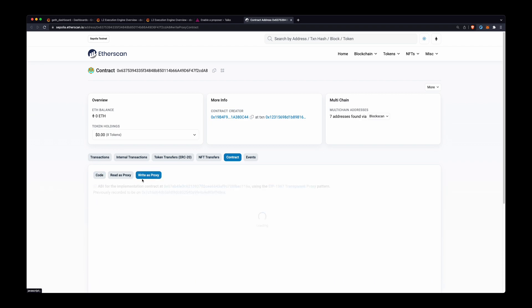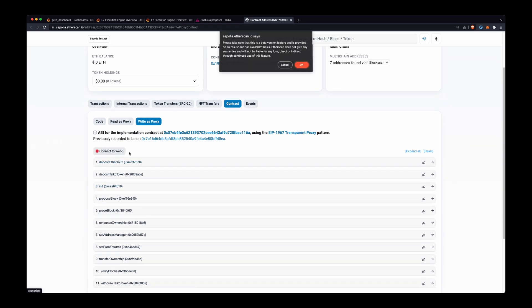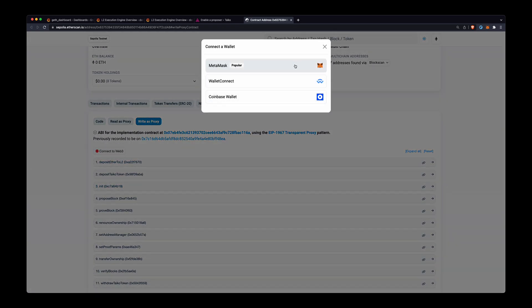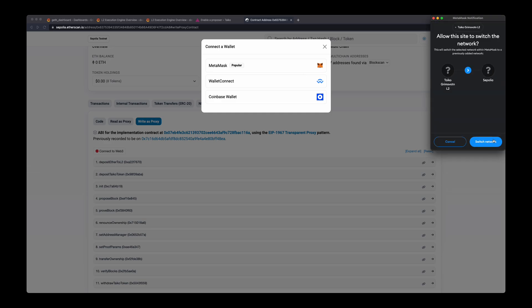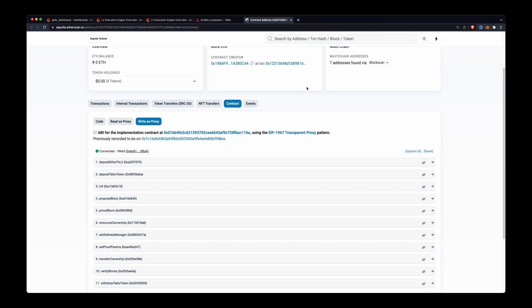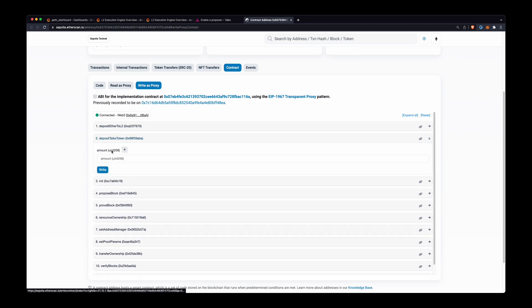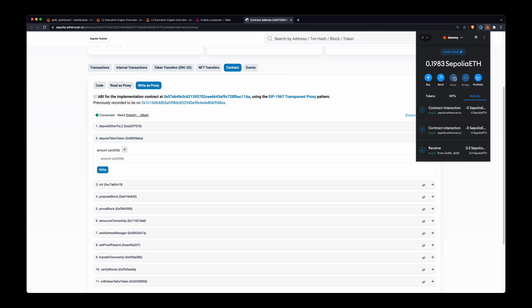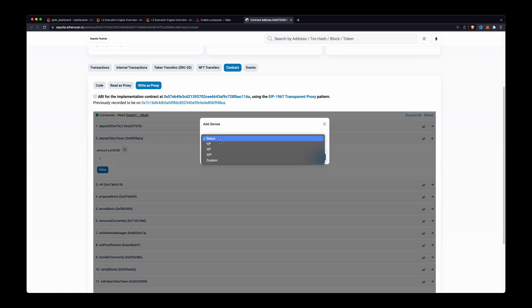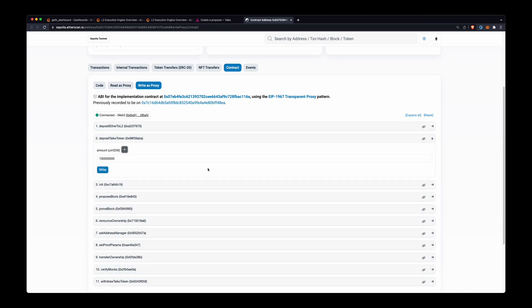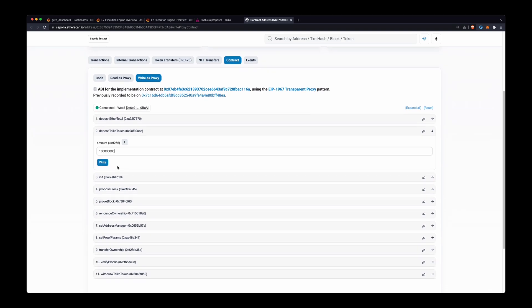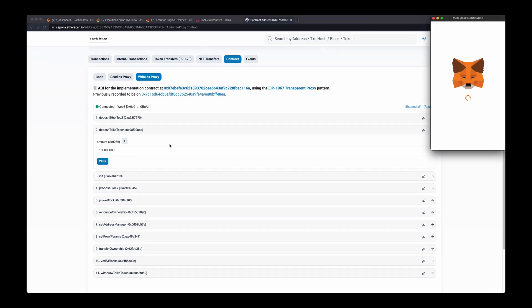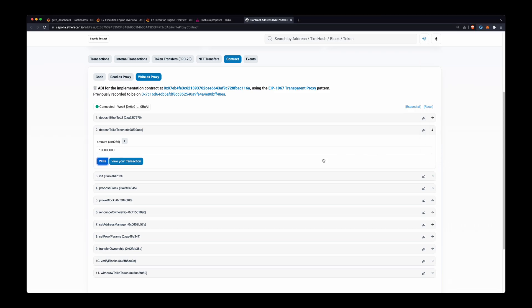Then we'll go to write as proxy, we'll connect our wallet, then we will deposit Taiko token. I have two, so I'll deposit one and we'll have to add eight—this 10 to the eight—it'll add eight decimals because there are eight decimals for the Taiko token. And we'll click write, send this transaction.